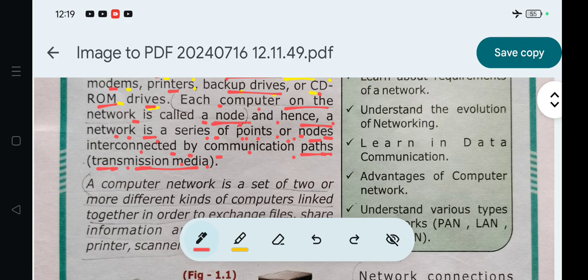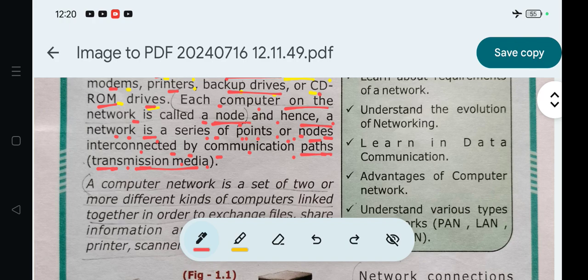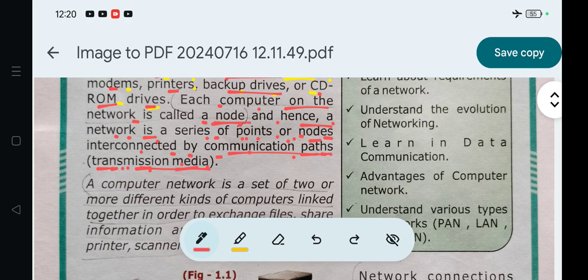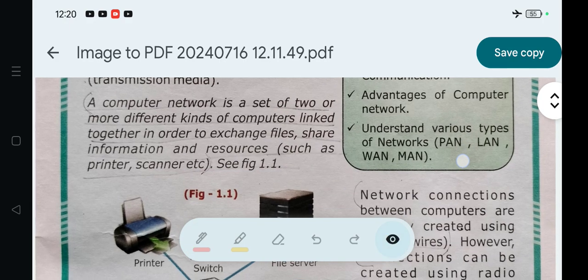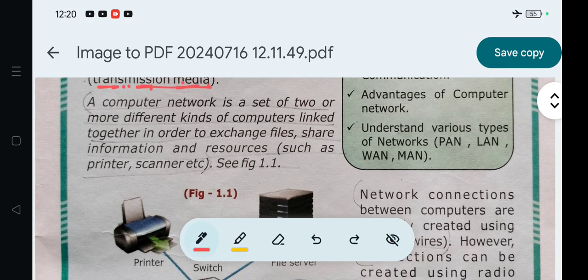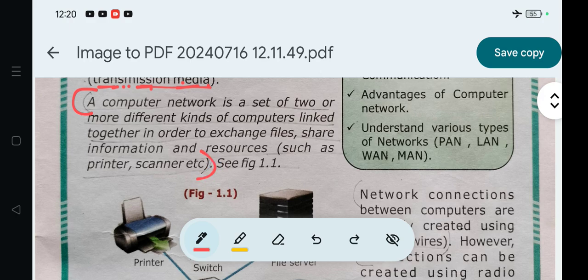Communication paths can be guided or unguided. Transmission medium - this is part of the computer network definition. Write in your notebook with pencil underlined.